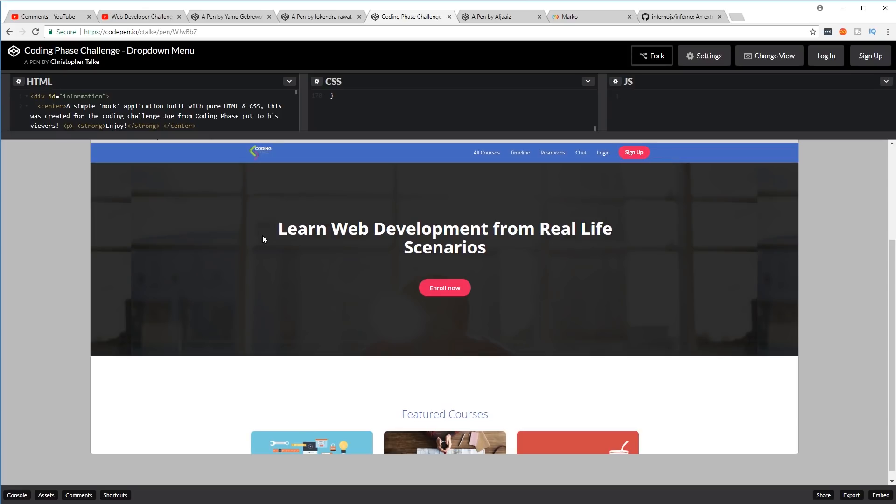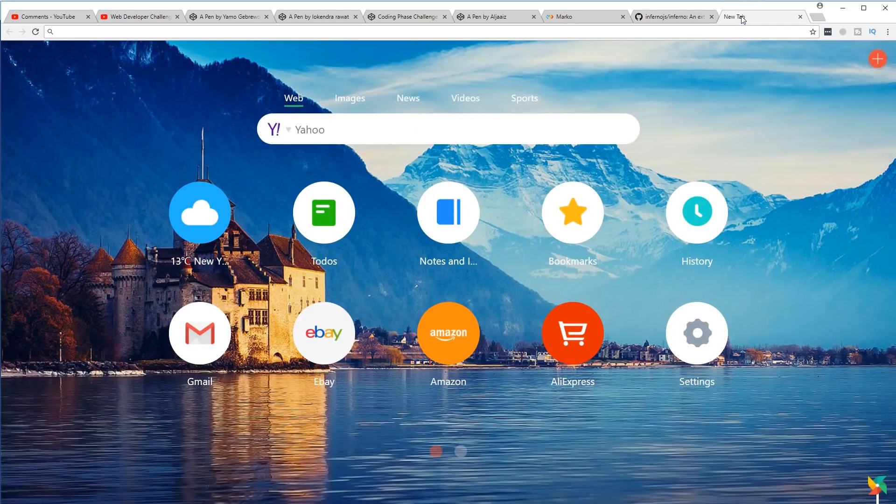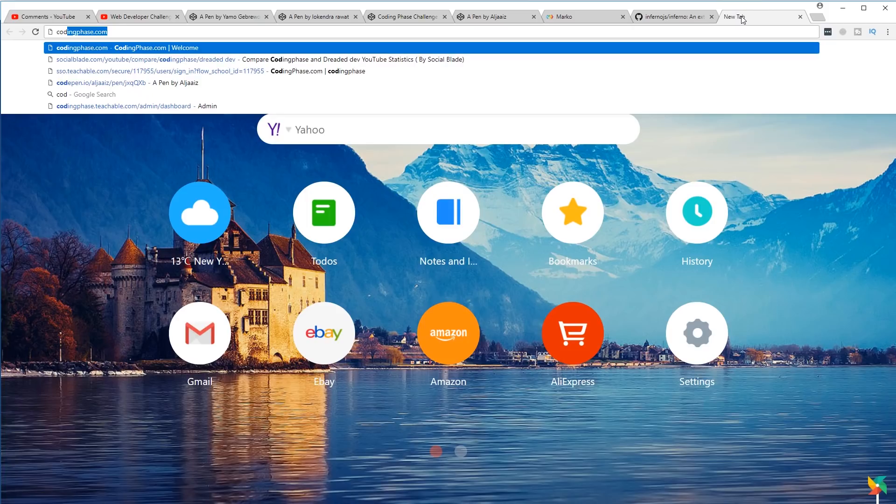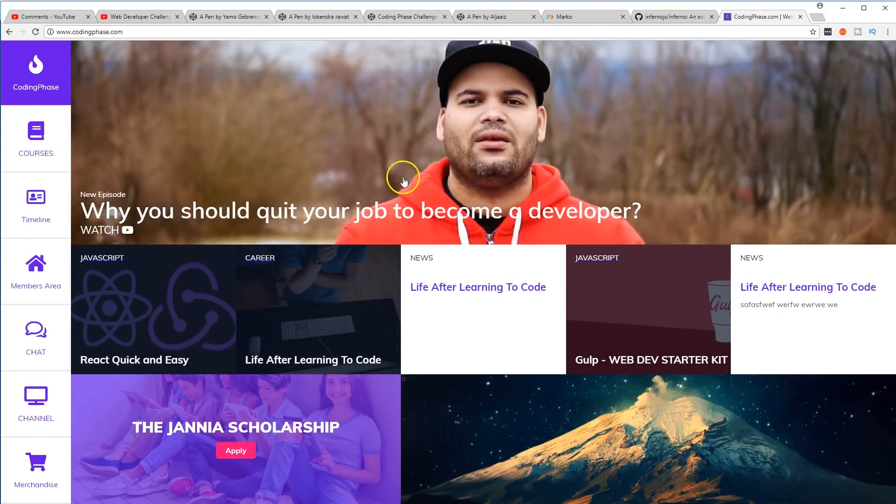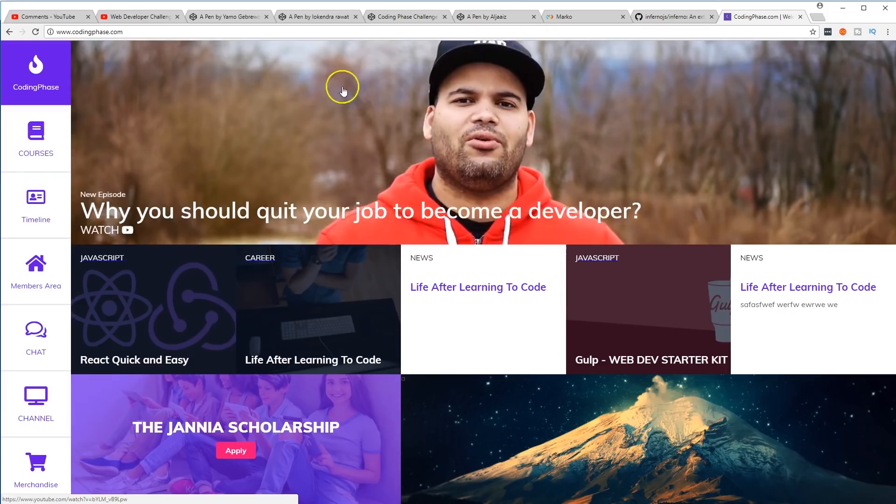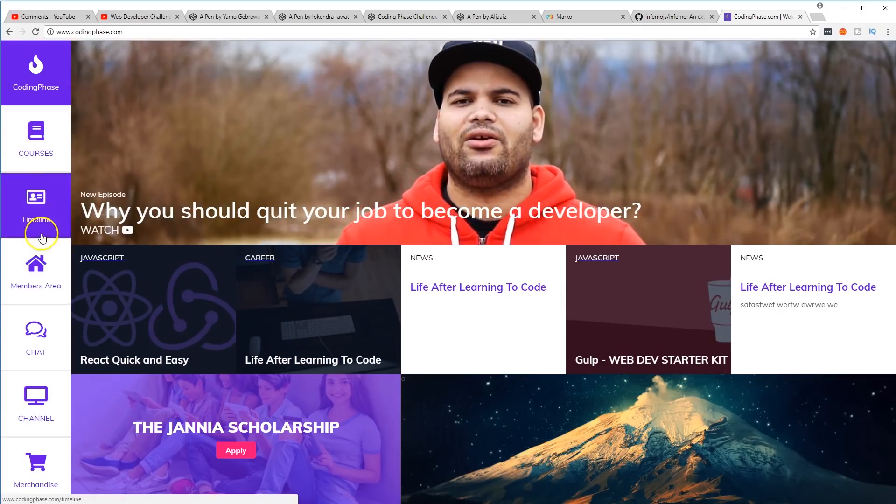The next web developer challenge might be today, might be tomorrow. So stay tuned, stay focused, look at the live streams. And yeah, I'll see you guys later. It's your boy Joe back at it again, codingphase.com. Make sure you subscribe, make sure you like this video, make sure you go to codingphase.com.